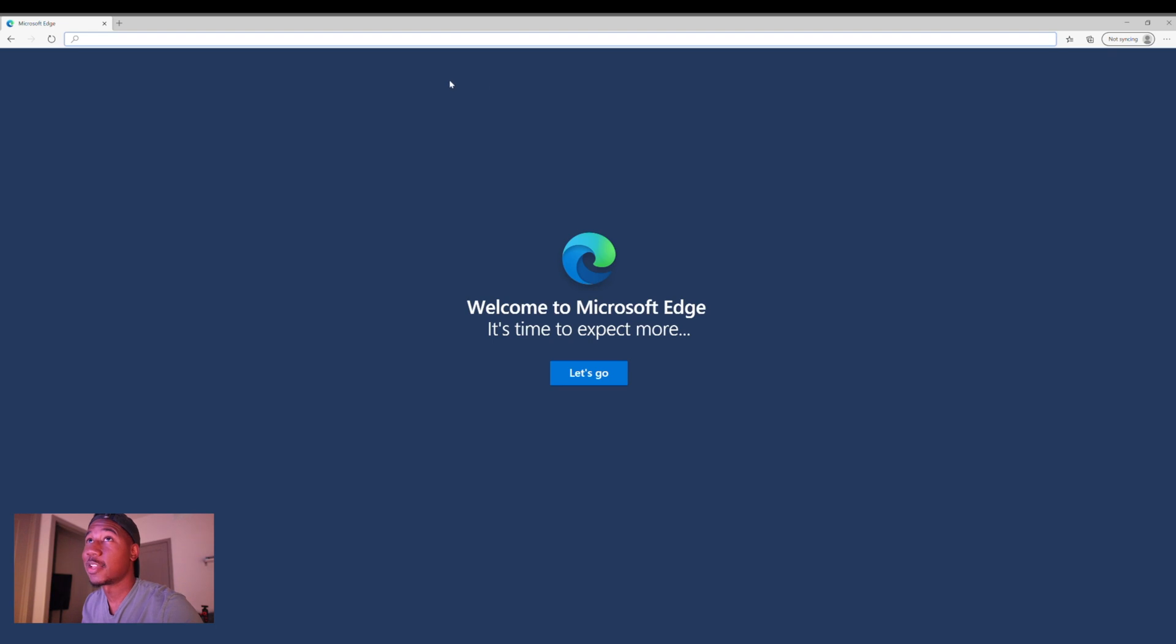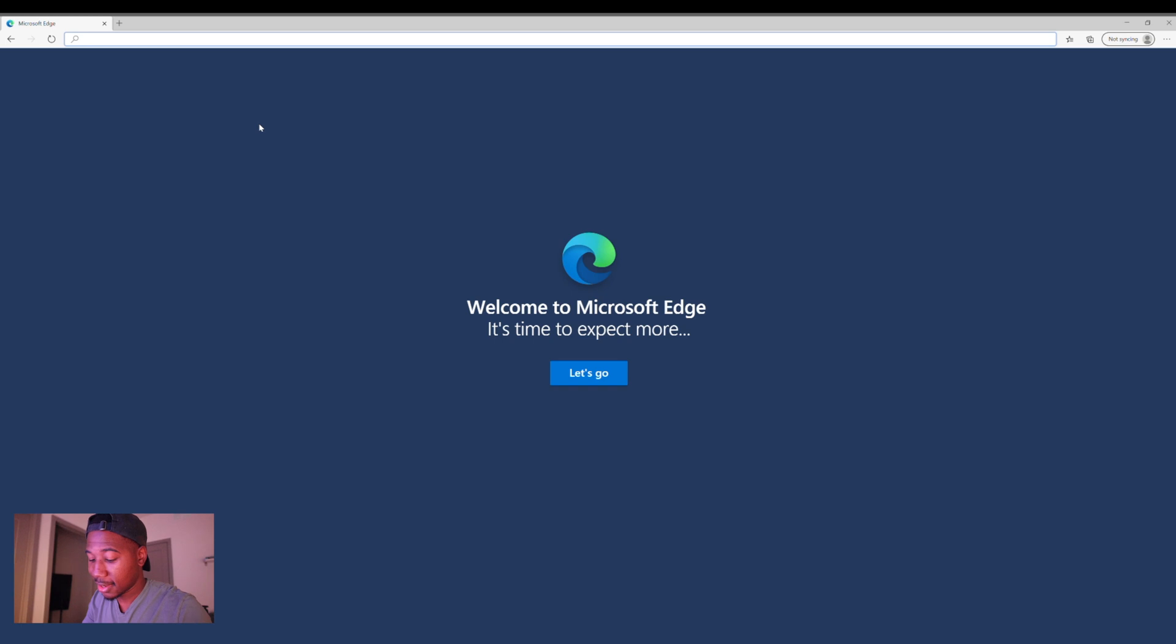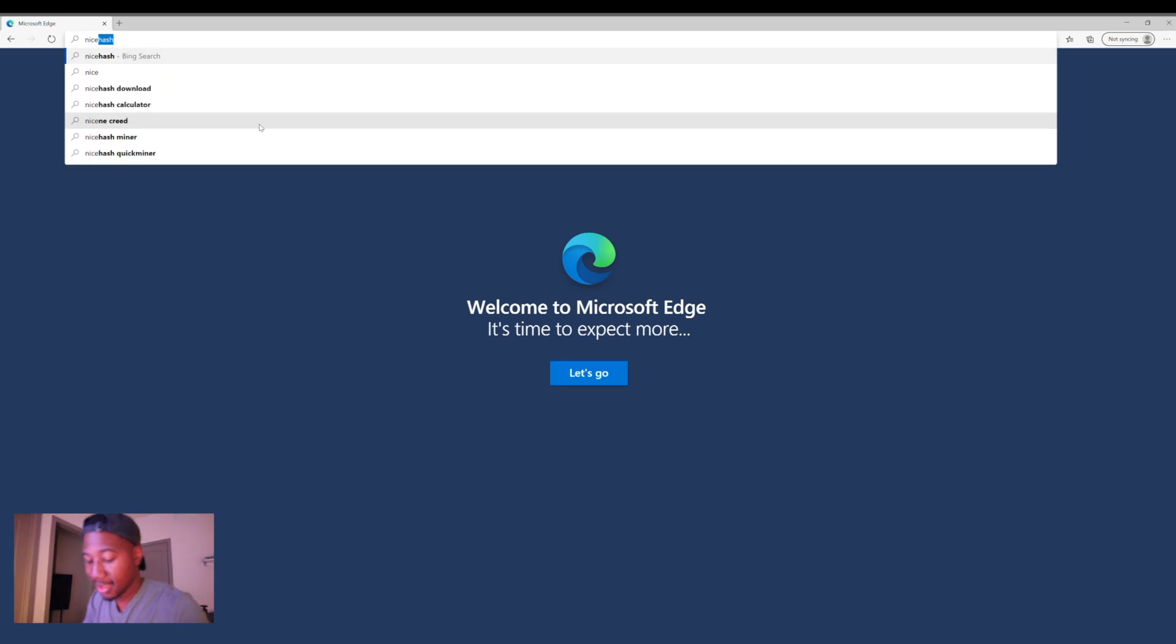But other than that, you're not gonna be using the graphics card. So things gonna be free to make you money. So without further ado, let's hop into the computer and take a look at how we do that. Alright, so we made it, we're on the internet.